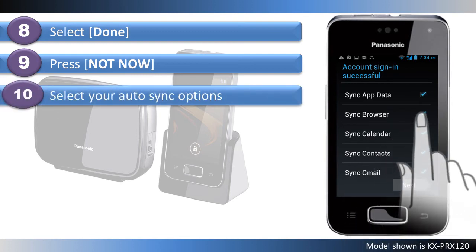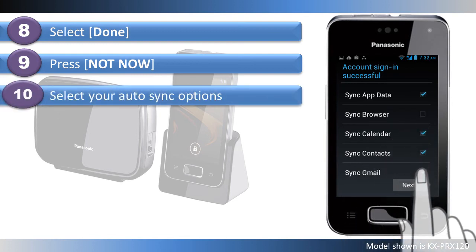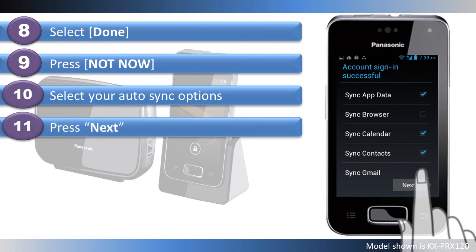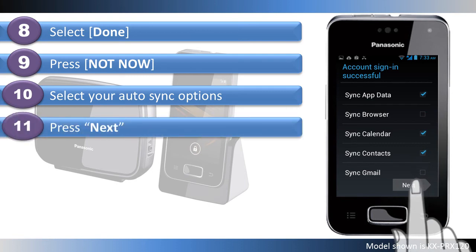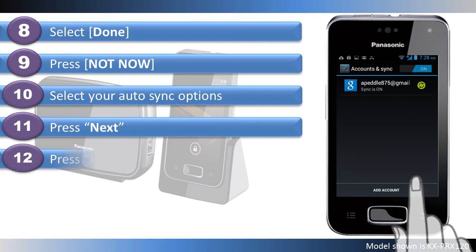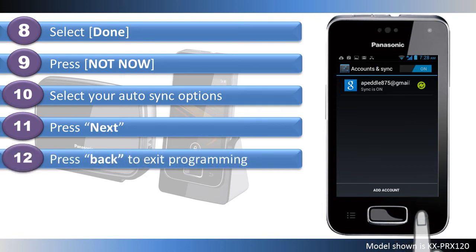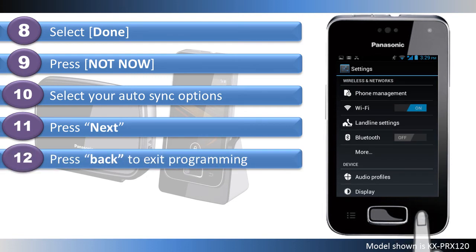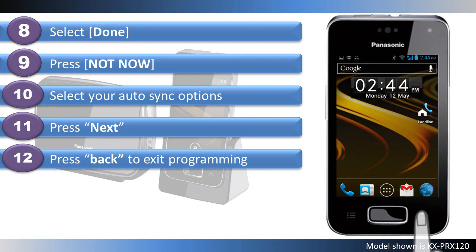Select the auto-sync options that you would like on this account. Then press Next. Your newly added account now appears on the account page. Press the back button twice to exit programming.